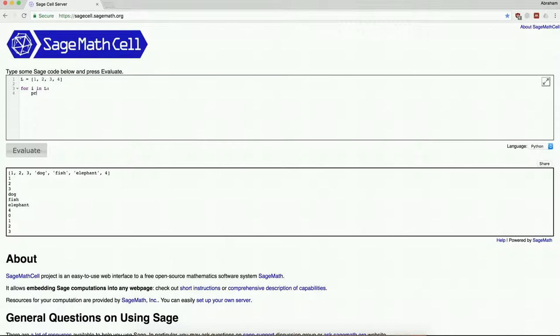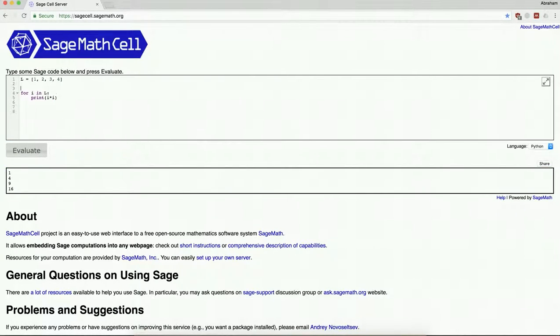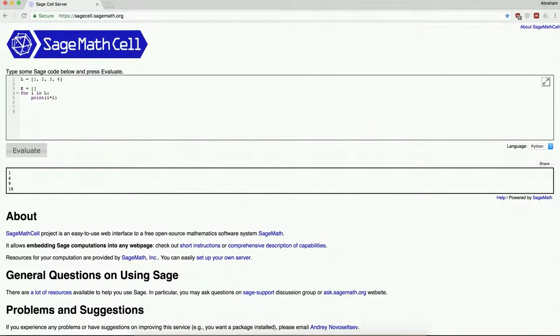So of course that's 1, 4, 9, 16. But maybe I want to make a list out of that. There are two ways to do that. There's sort of the slow way. Let's call this many list k, and let's make an empty list. And what I want to do is for each item in the list l, square it and place it inside the list k.